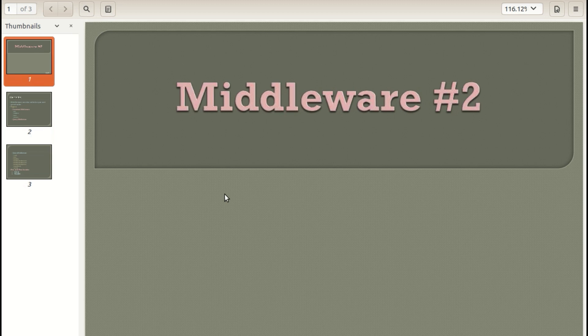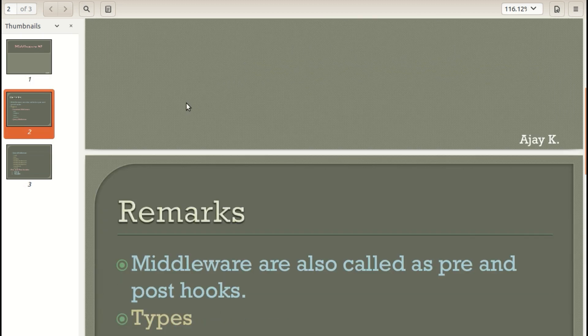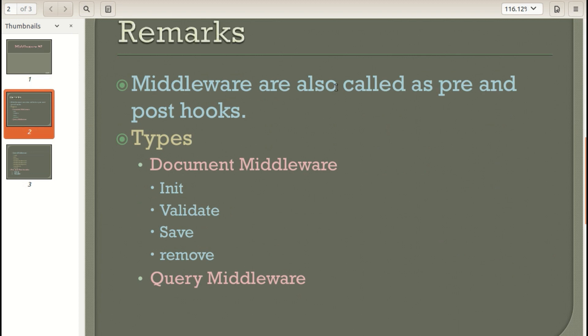Hello guys, welcome back. In this video we are going to look at middleware, also called pre and post hooks in MongoDB. There are two types of middleware: document type middleware and query type middleware. The documentation mentions four types — document, query, model, and aggregation — but the model and aggregation types are included within these two categories.